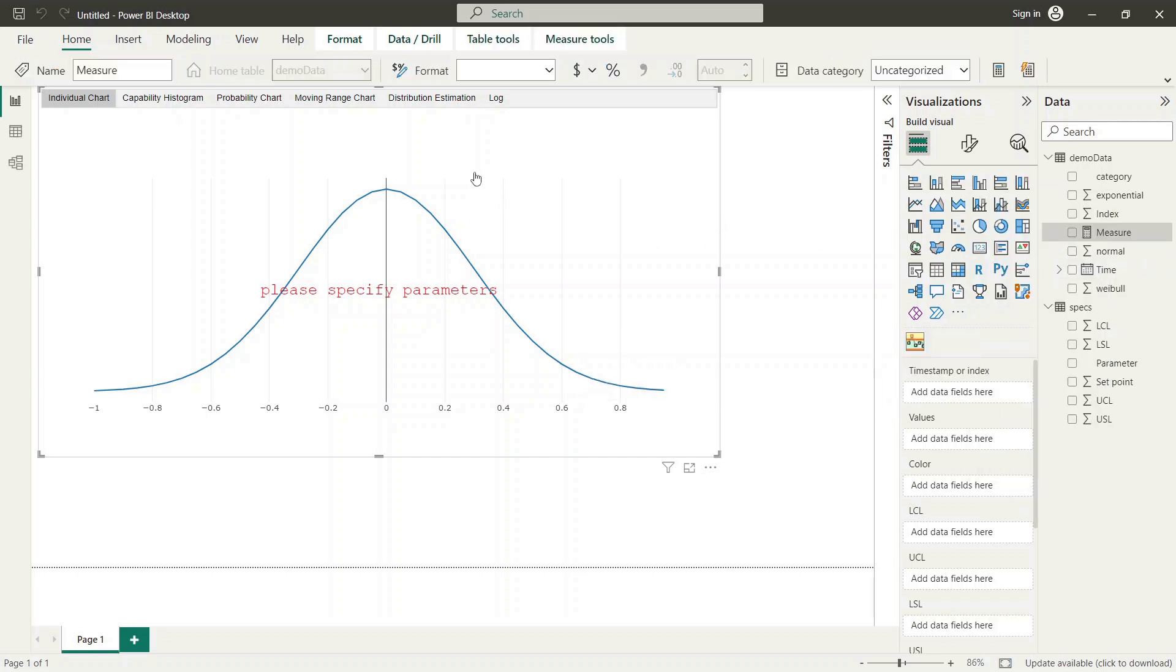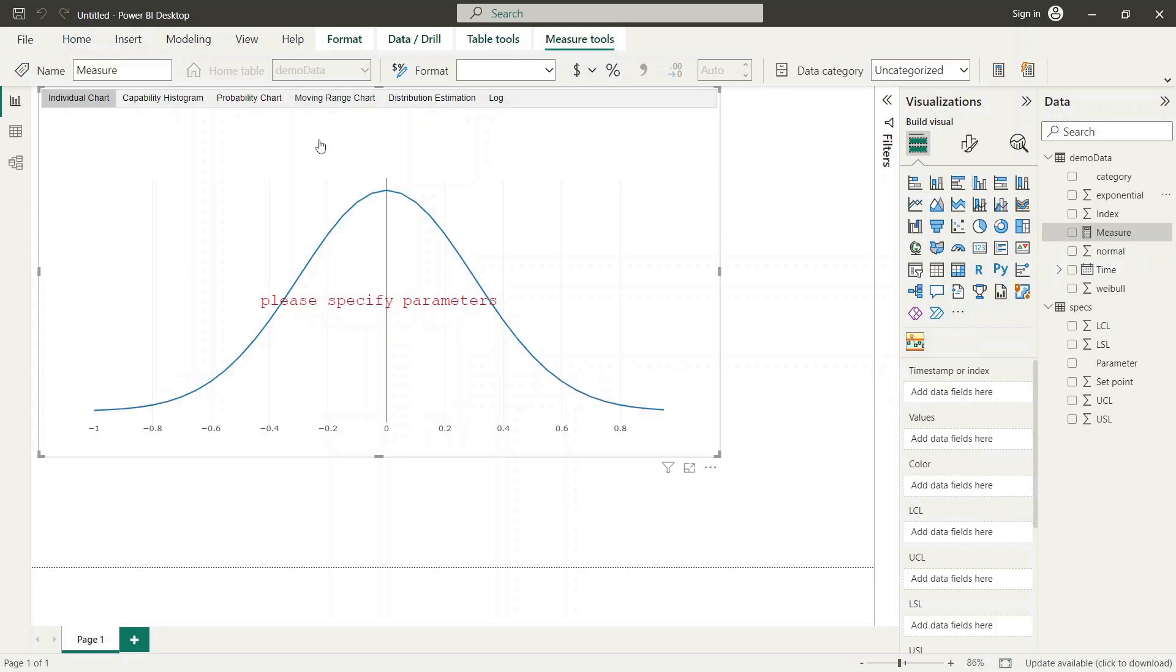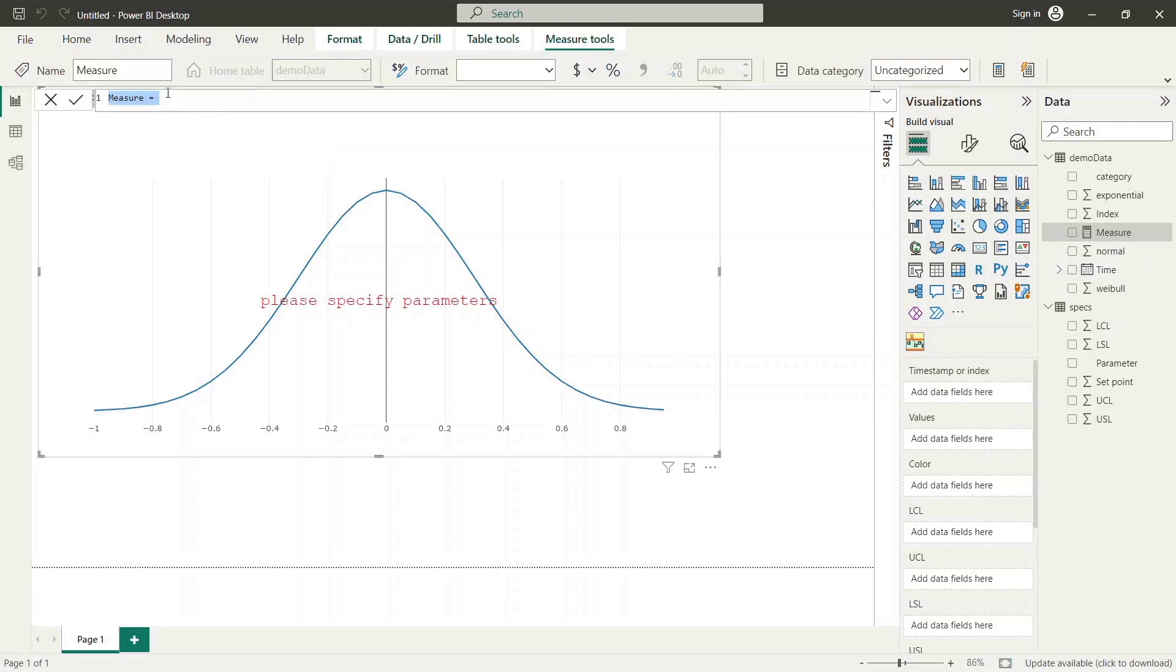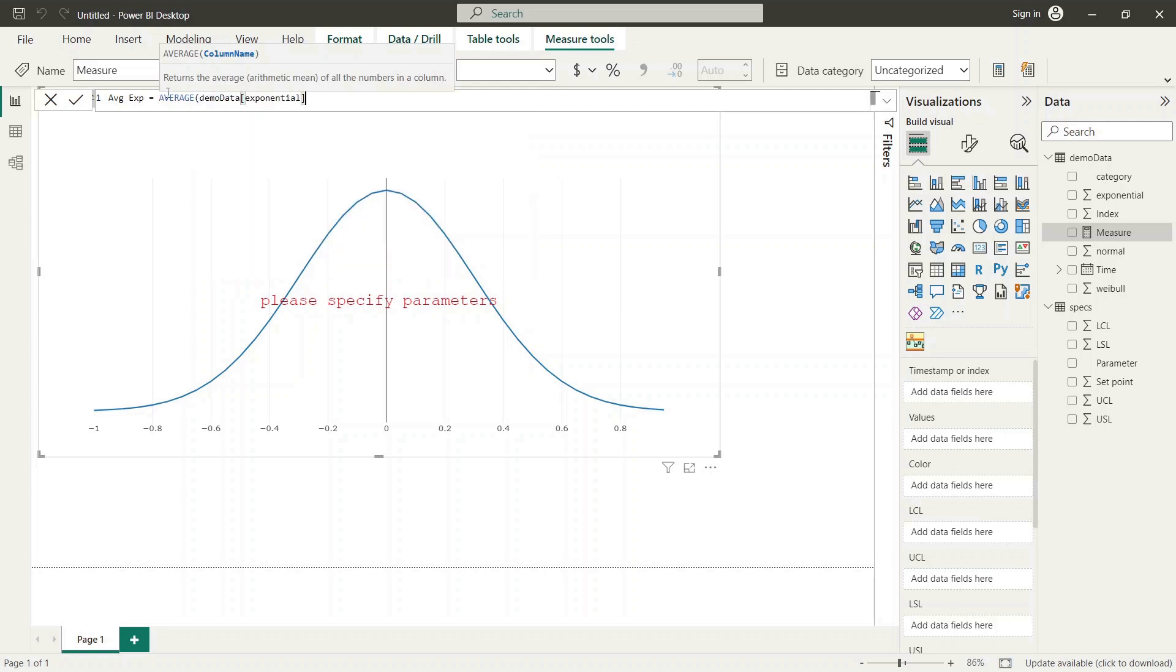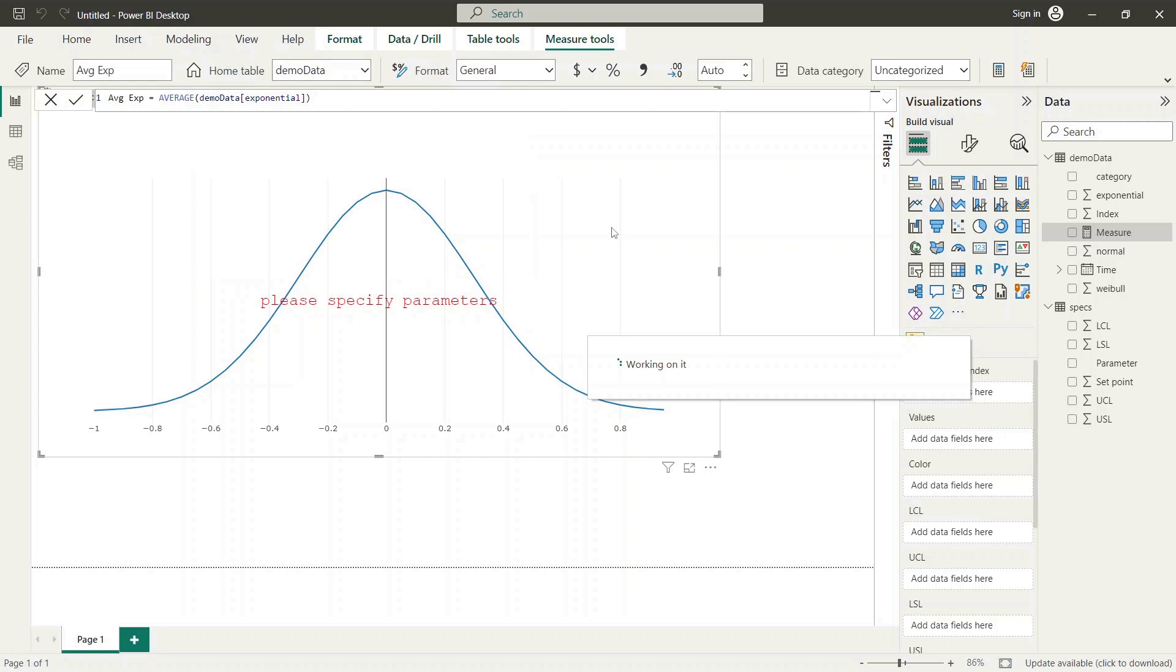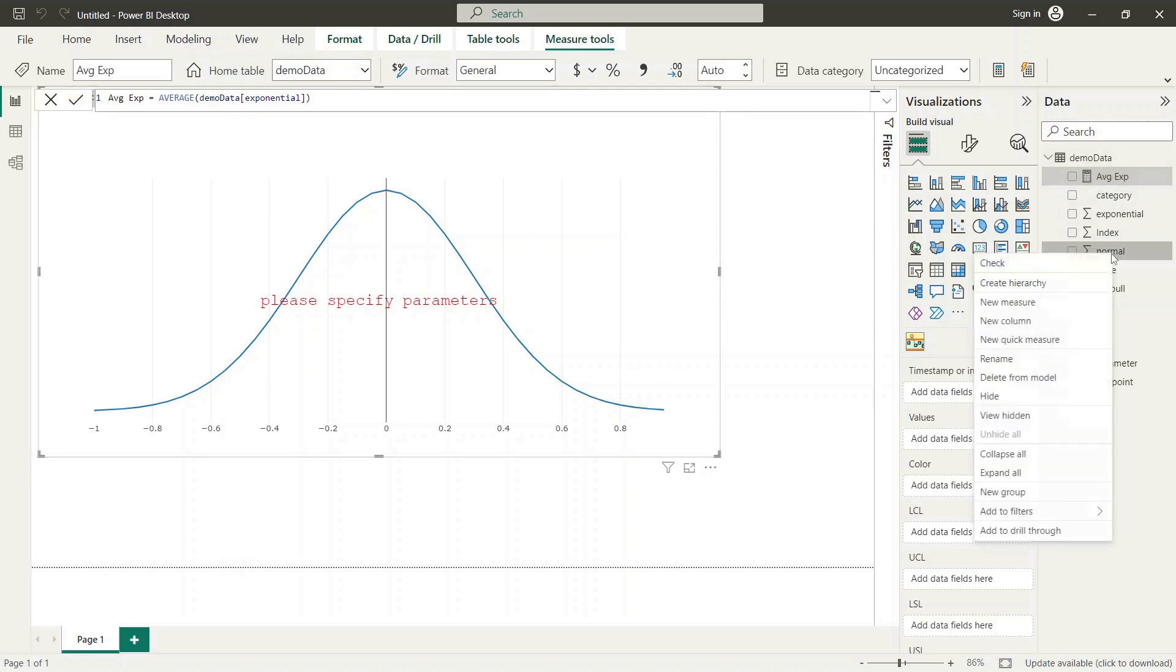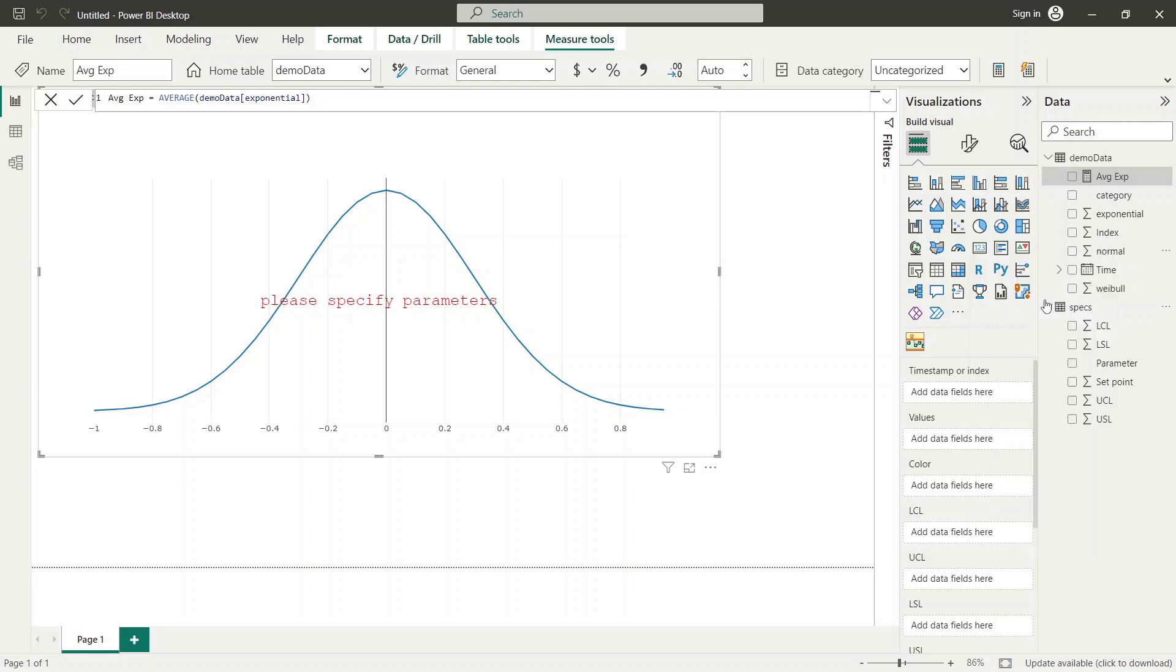Now you need to define the name and the aggregation function for the new measure. We choose the average as the aggregation function. Please repeat this procedure for all parameters you would like to select interactively.